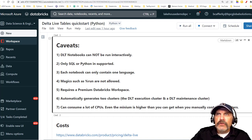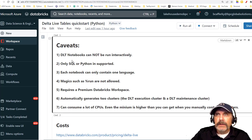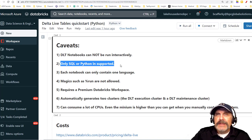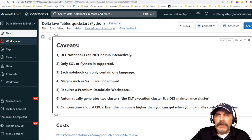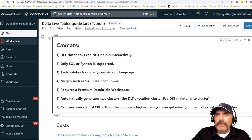One of the key things to start with is realizing you do not run Delta Live notebooks directly. Also, you can only use SQL or Python — you cannot use both in the same notebook. But you can use multiple notebooks in a single pipeline.